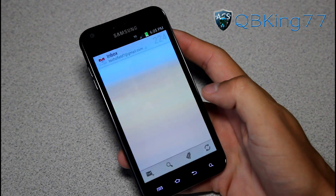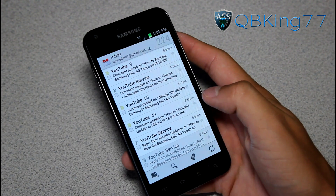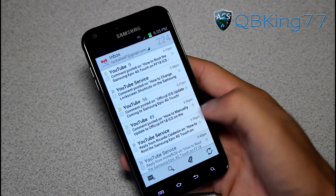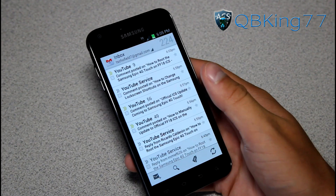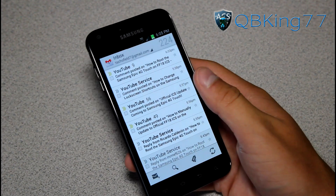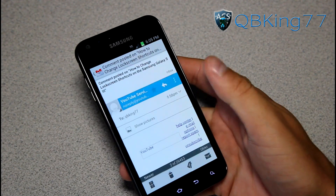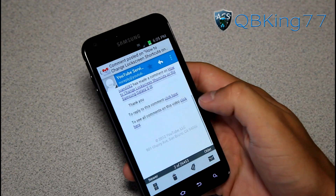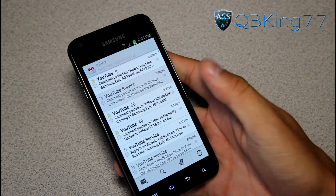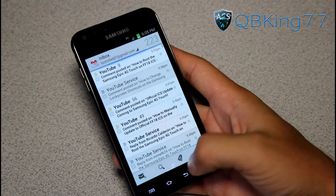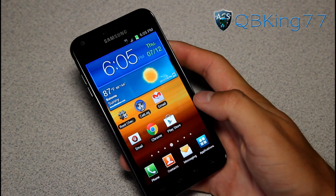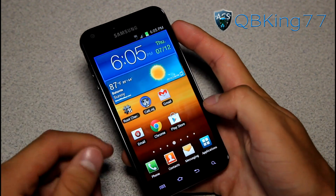Now I have access to the new Ice Cream Sandwich Gmail application. You'll see it's a little bit different from gingerbread. It loads up the message and you've got a new Gmail application — it's very nice and cool.